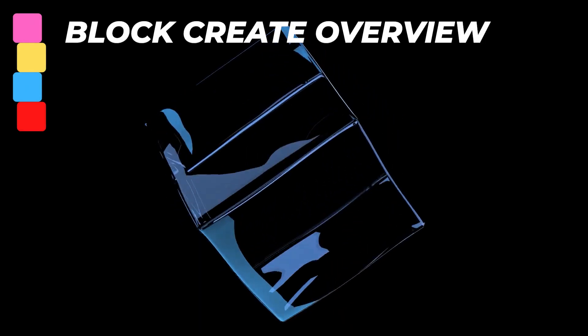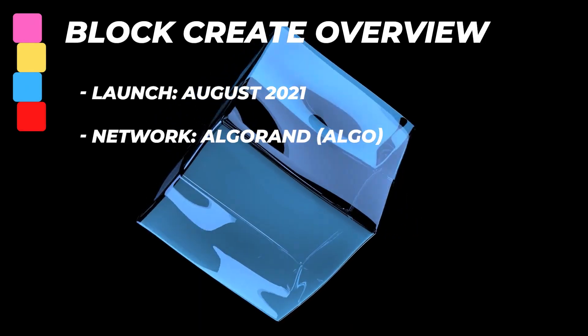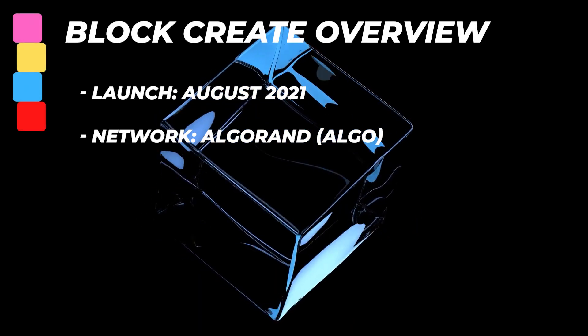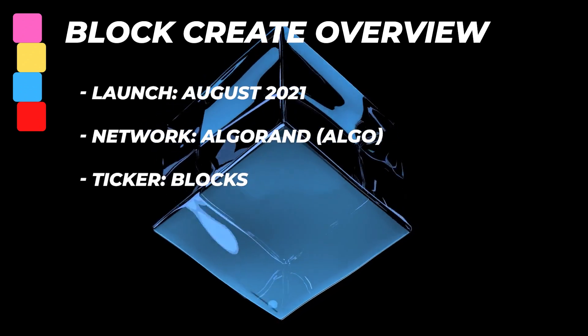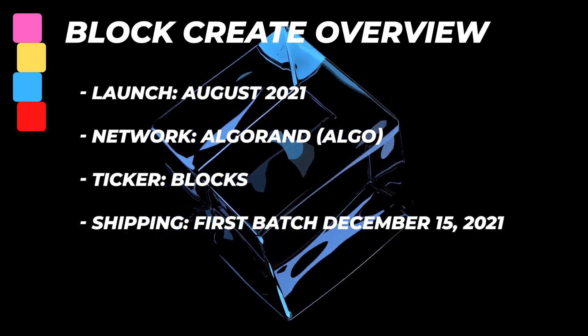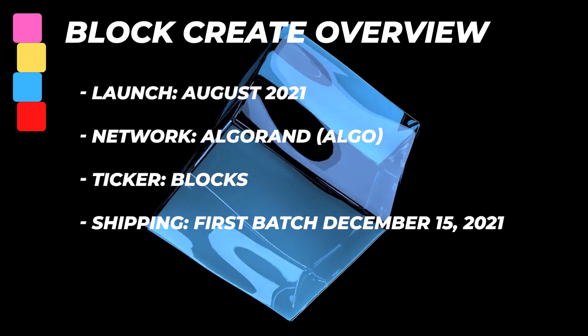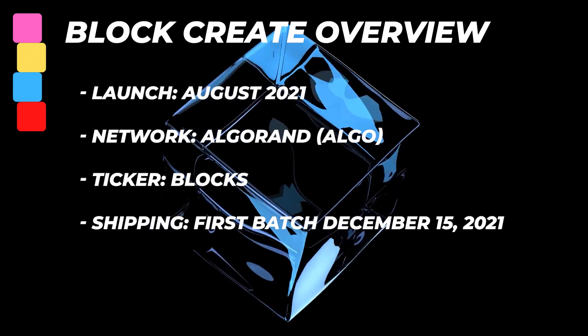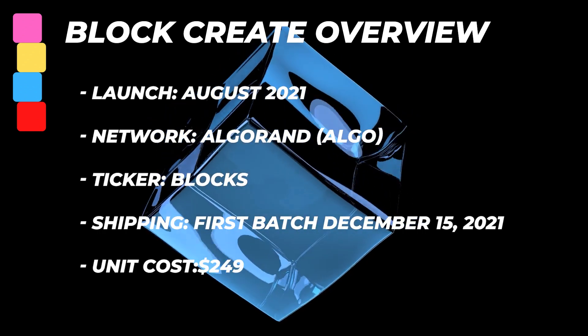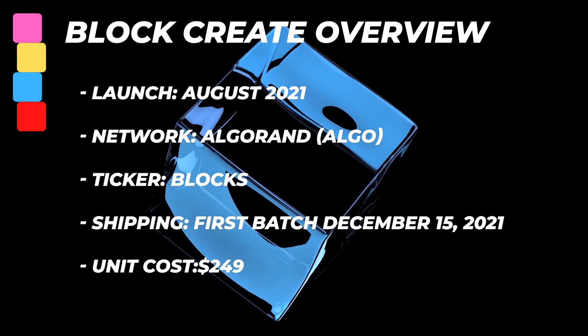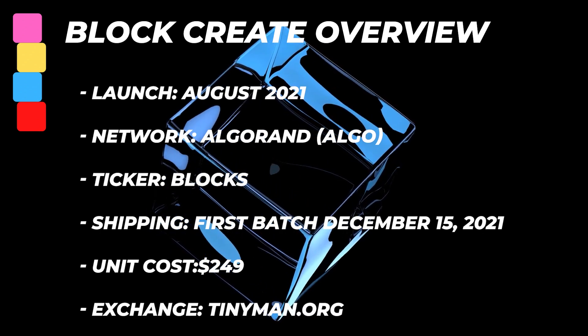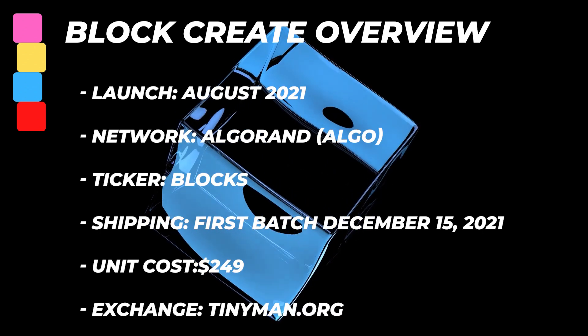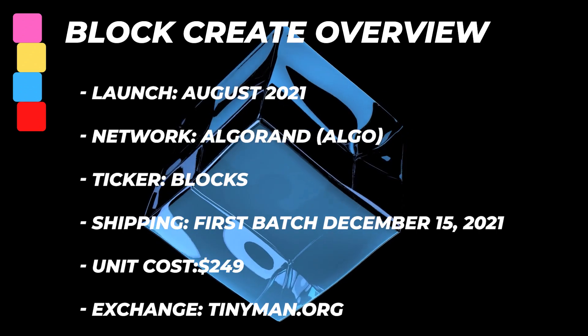It launched August 2021, it's on the Algorand network with the ticker of blocks. The first batch of shipments happened on December 15th, 2021. They are staggered and coming out. Mine was part of the second batch and I just received it about a week ago. The unit cost is $249. You can swap for the block token on Tinyman and I'll link that in the description below.